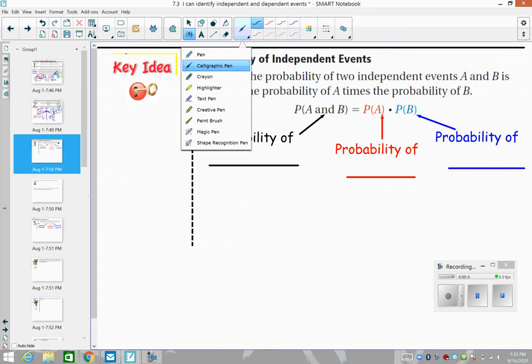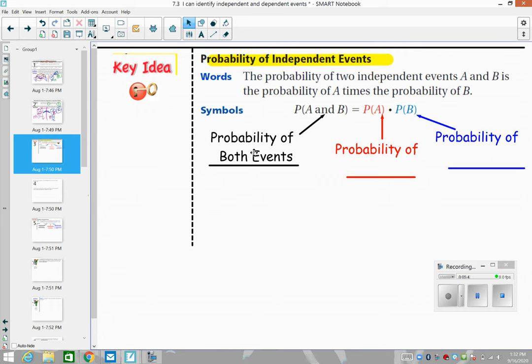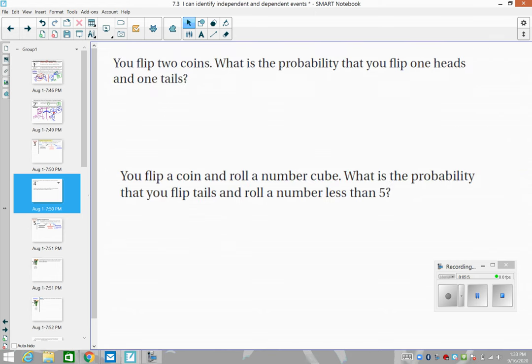So let's talk about how that looks mathematically for independent events. When things do not impact each other — like when you're using a spinner and a dice — the math is pretty simple: we just multiply. The probability of both event A and event B equals the probability of A multiplied by the probability of B.